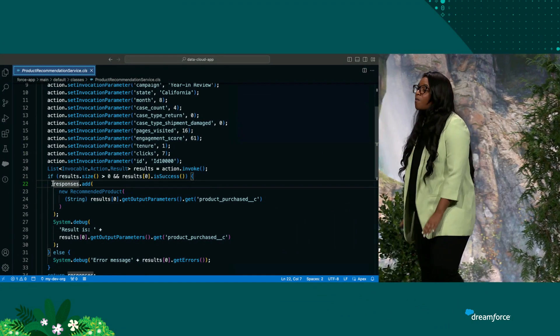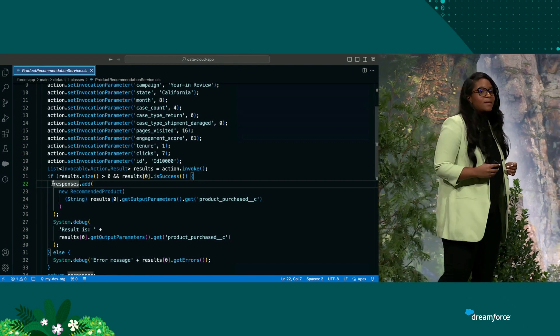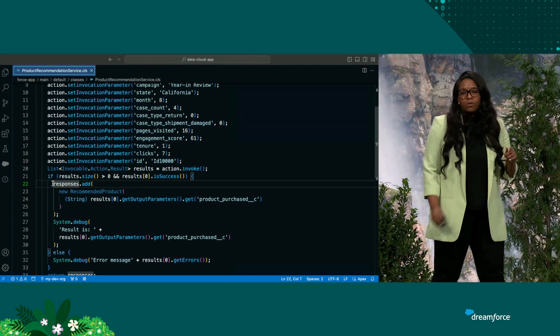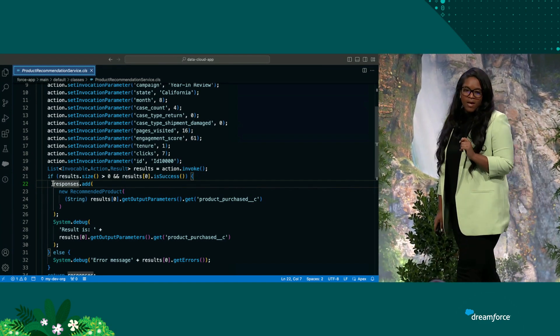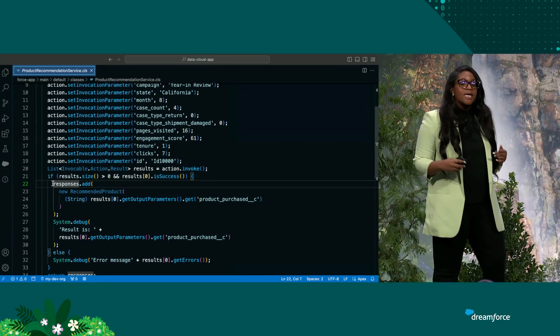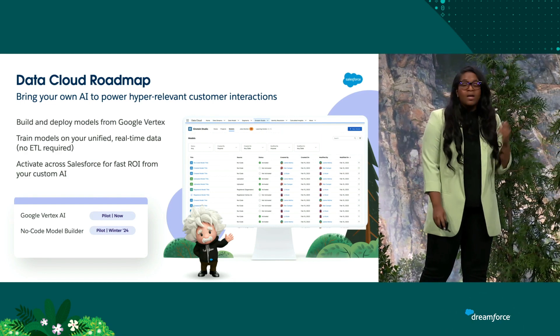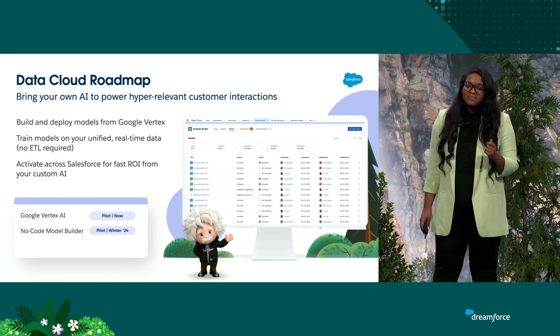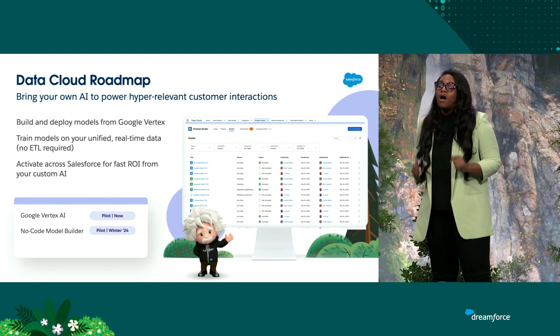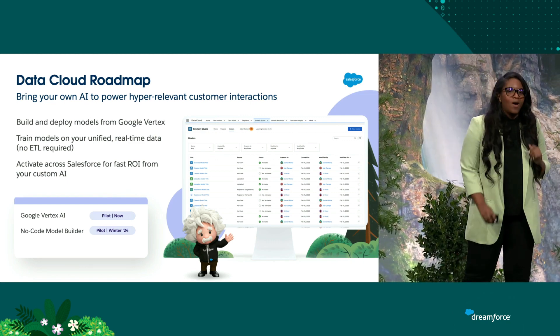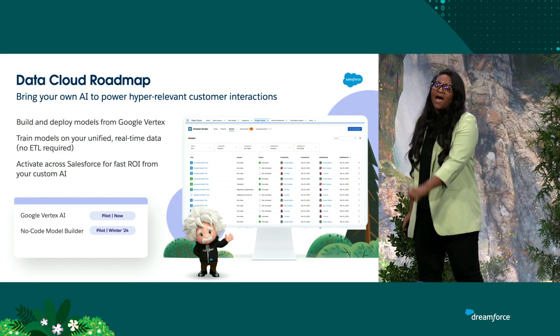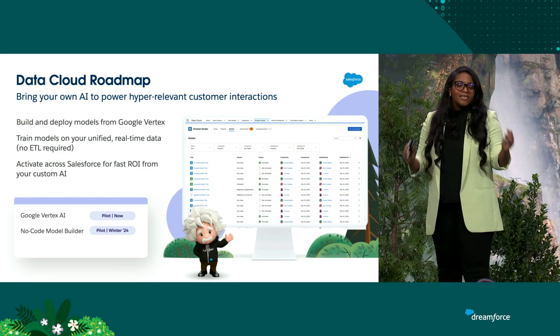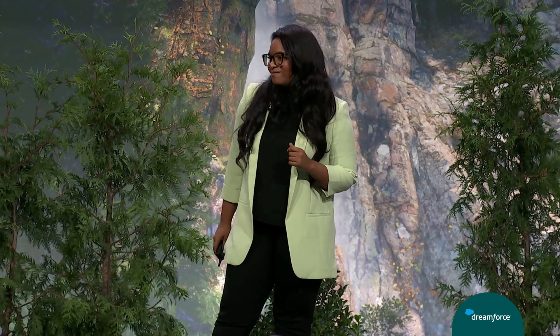And that's not all. We have a lot of new functionality that we're working on on our roadmap. Let's go back to our roadmap slide. So, we also are working on the ability to bring your own model with Google Vertex. And we are working on a no-code, low-code model builder as well. And that is how you integrate Amazon SageMaker Studio and Einstein Studio with Data Cloud.